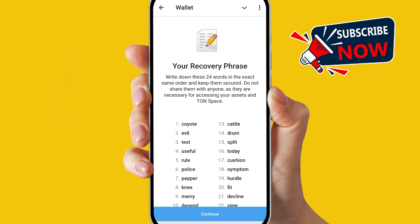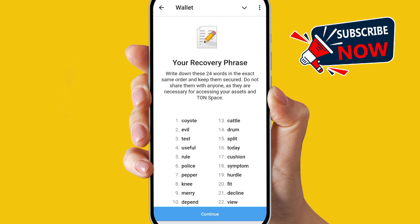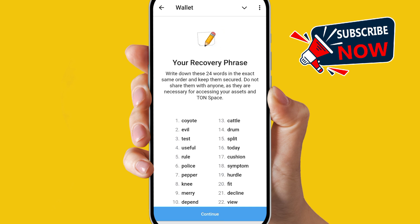And now this is your recovery phrase — just simply save this recovery phrase and just simply click on continue.